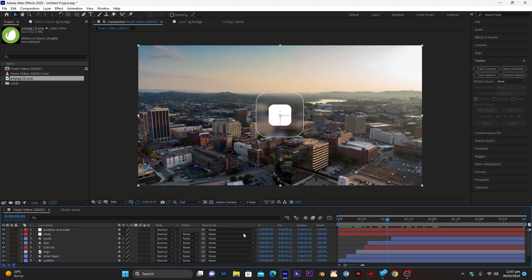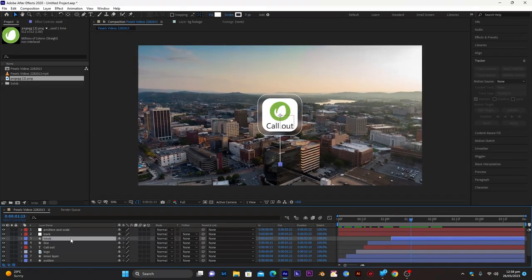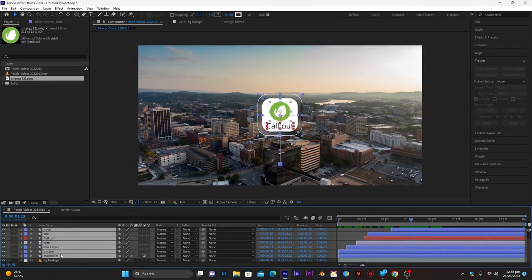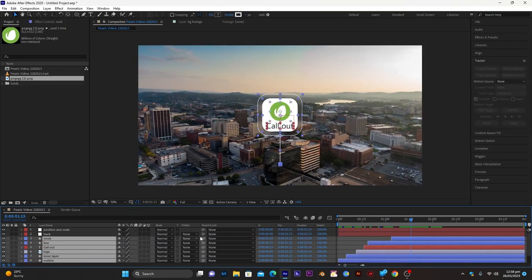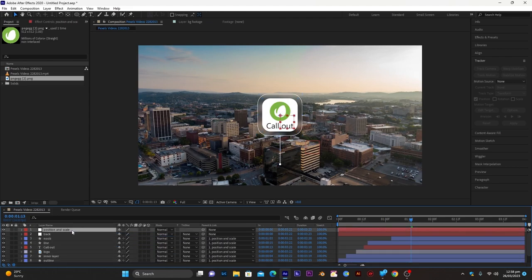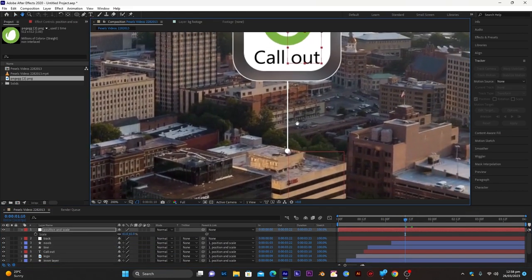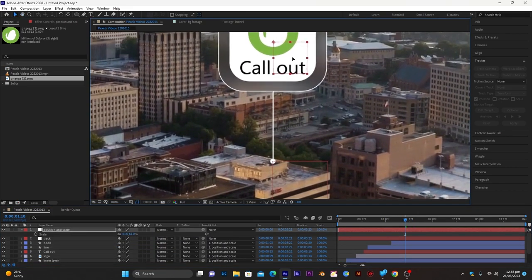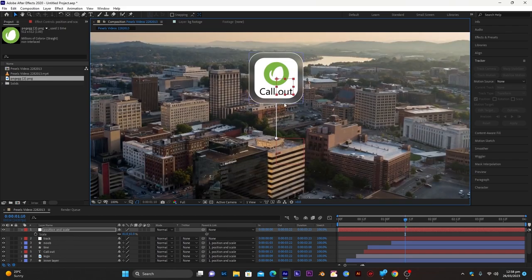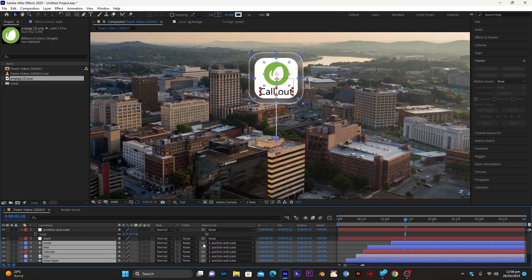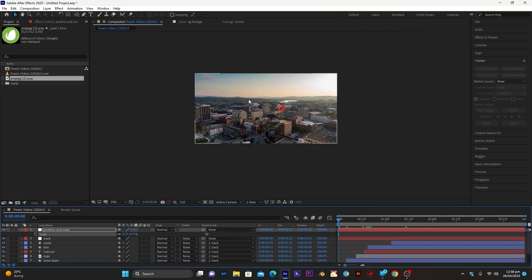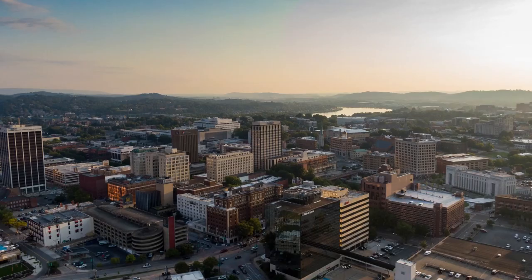The track data has been transferred to our track null object. Select all callout layers and parent them to the 'position and scale' null, positioning and scaling everything so the knob sits exactly where you want the callout to appear in the footage. Once positioned, select all layers and parent them to the track null layer. Now if you play the animation it will look something like this.